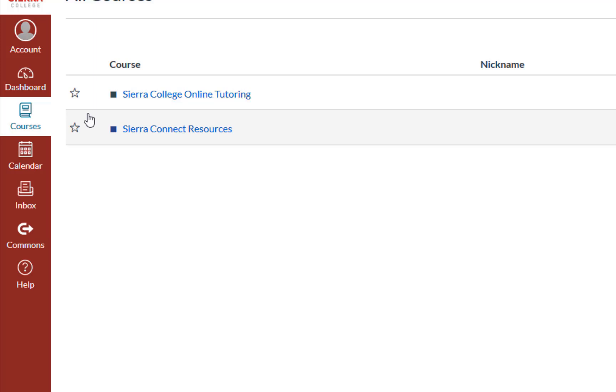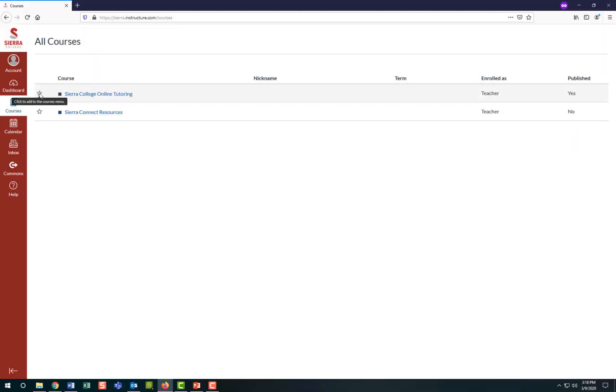Deselect the stars from any past semester courses you don't wish to see anymore. You can modify this at any time. Please note that you cannot favorite any courses that haven't been made available by your instructor.